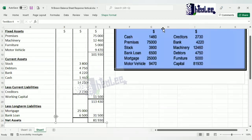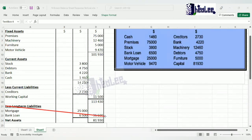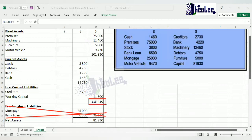If there is no long-term liability, then the figure from adding working capital to fixed assets would become your net assets directly. There are questions without long-term liabilities, so keep that in mind.